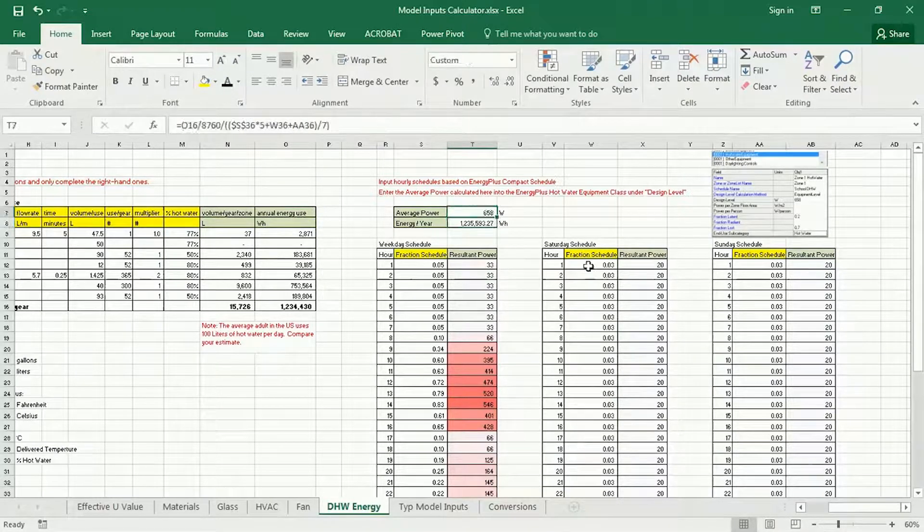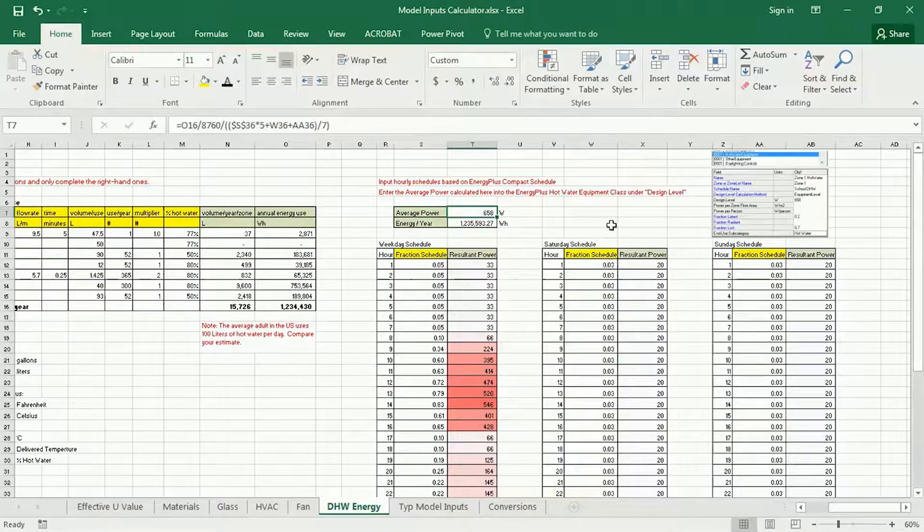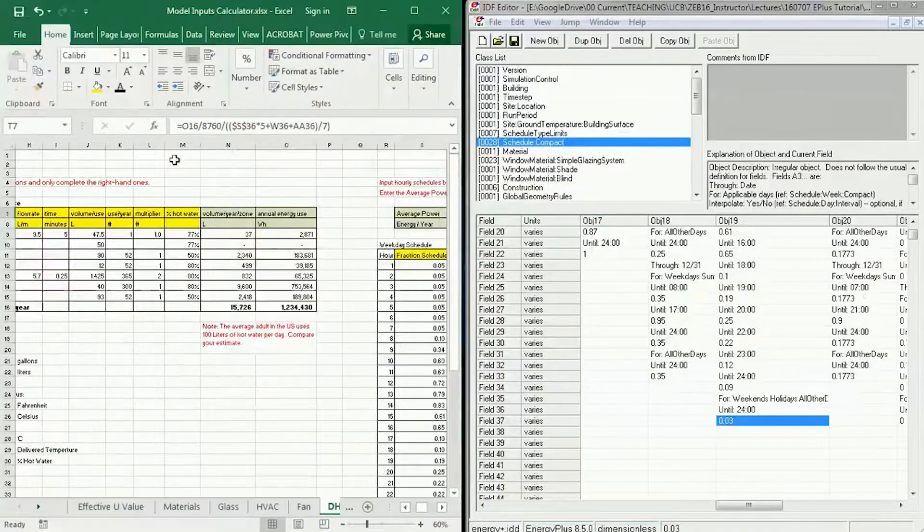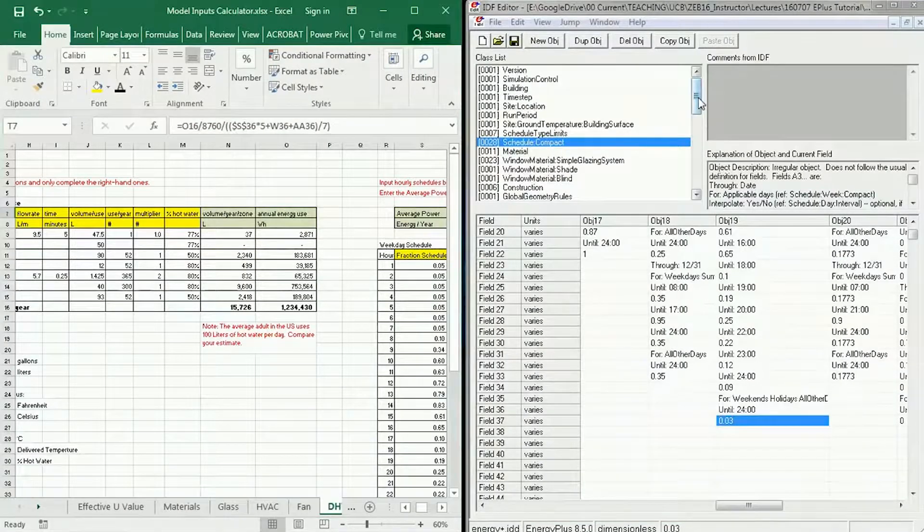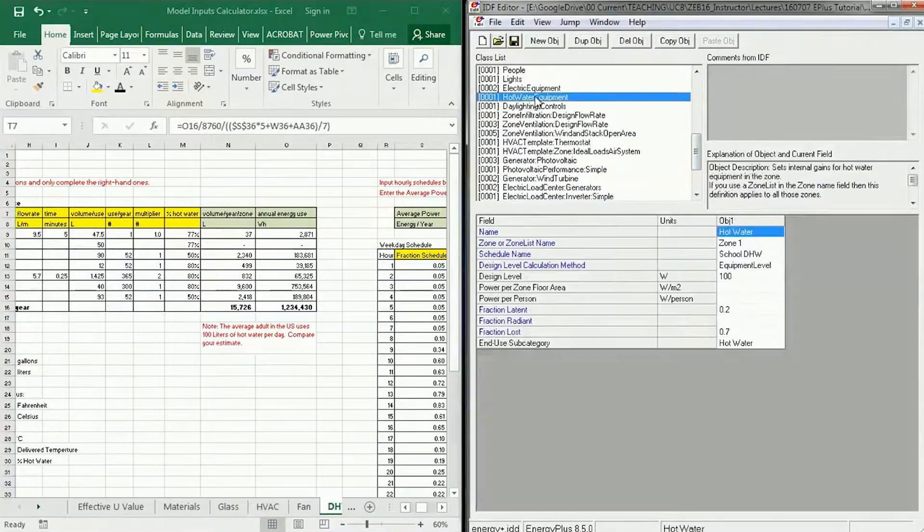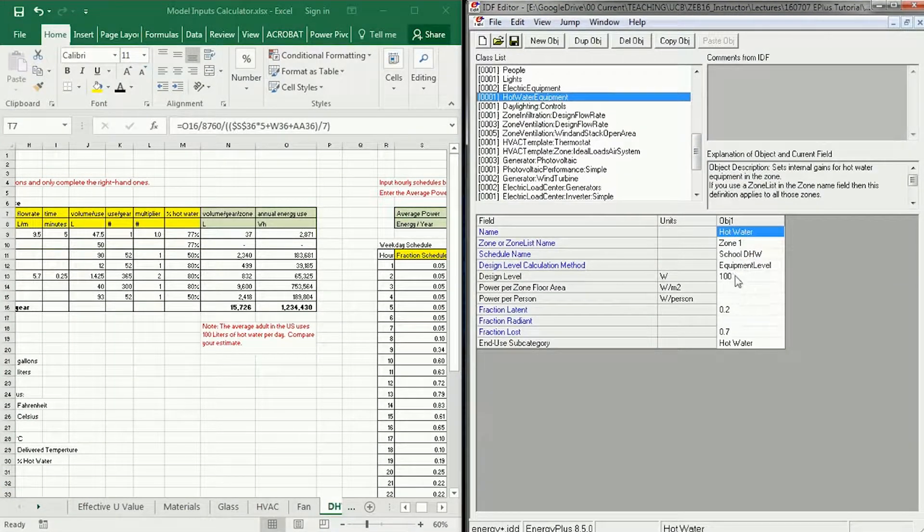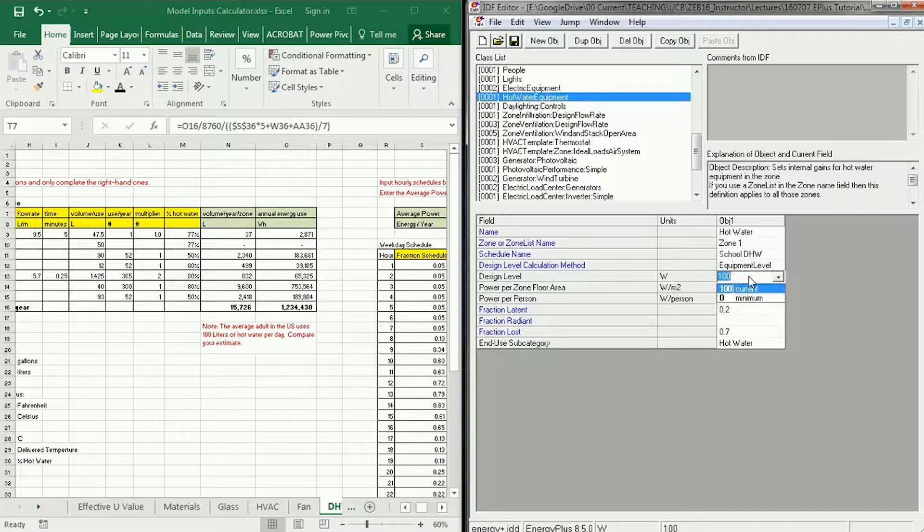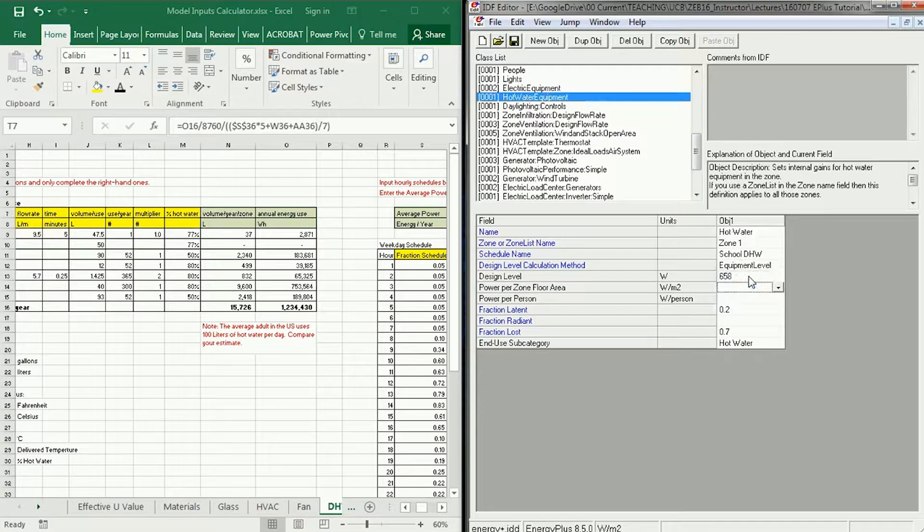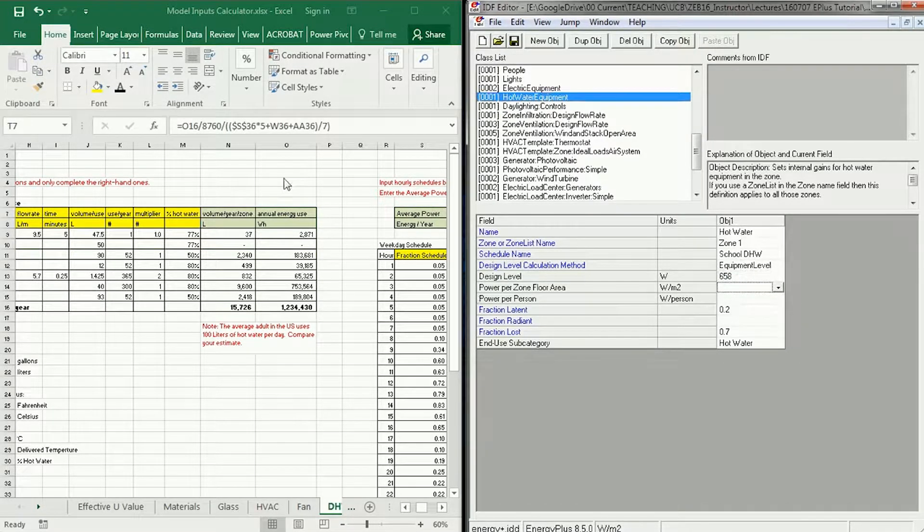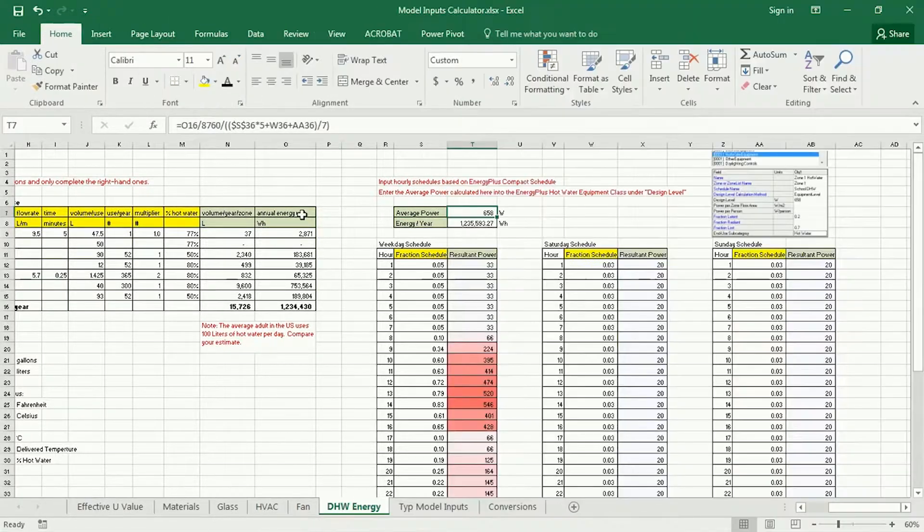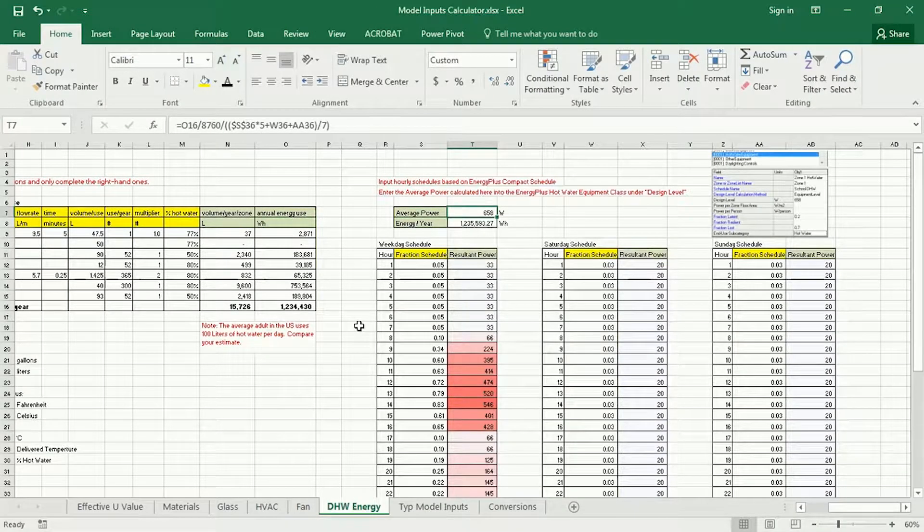So that 658 average watts is then what I would input into my hot water equipment wattage design level. I would call that 658, just like that. Now, as you do this, make sure that you're—in fact, for all of these inputs—make sure that your analysis zone that you're modeling in Energy Plus is the same as the analysis zone that you're modeling here.